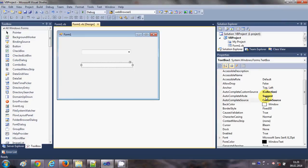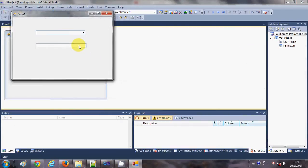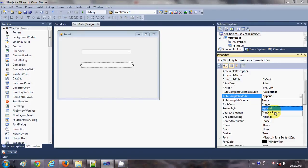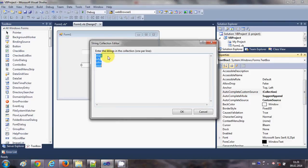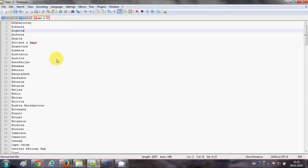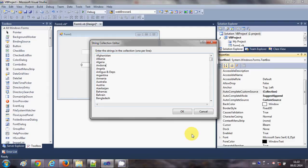With AutoComplete Mode set to Append, it will not show a suggestion dropdown, but it will append the remaining letters of the matching name automatically. With SuggestAppend, it will both append and show suggestions at the same time. For a bigger application — for example, showing a list of countries — I have a country list from the internet, which I will copy and paste into the custom source block, removing the old names, then click OK.